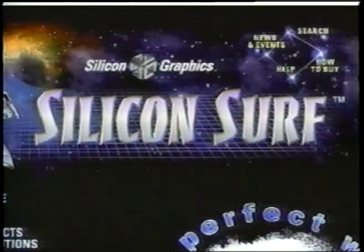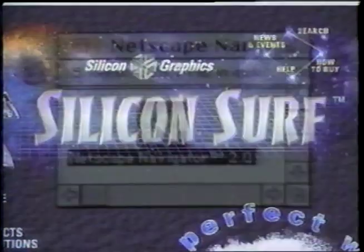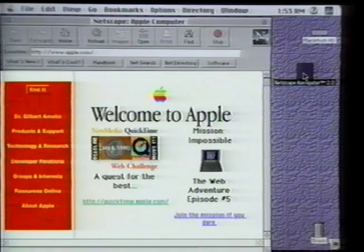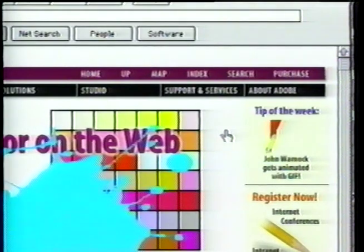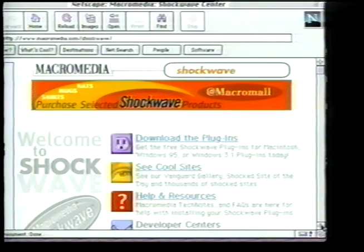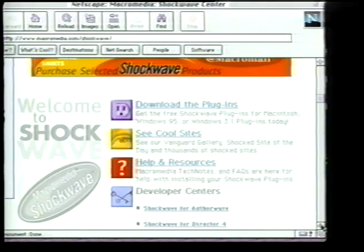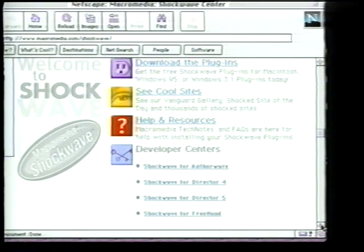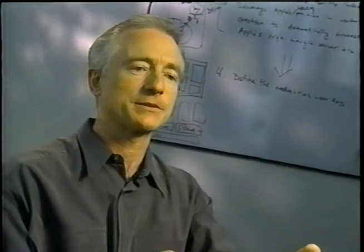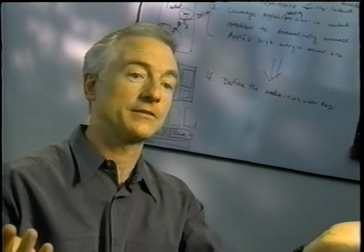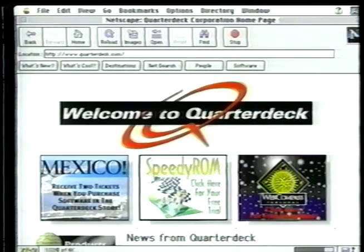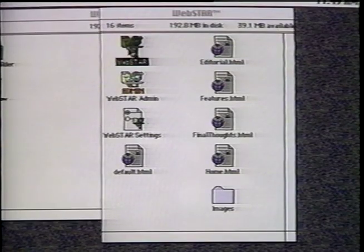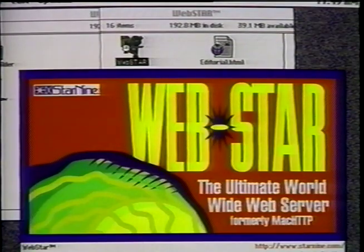We're working with Sun on Java, with SGI on 3D, with Netscape on both the server side and the client side with Navigator. We're also working with Adobe on bringing really good-looking web pages to the Internet and with Macromedia on their multimedia technologies such as Shockwave, which is a way to bring multimedia to web pages. And we're working with dozens of other companies that add a lot of value to our products, such as Quarterdeck, which has WebStar — a very popular web server on the Macintosh.